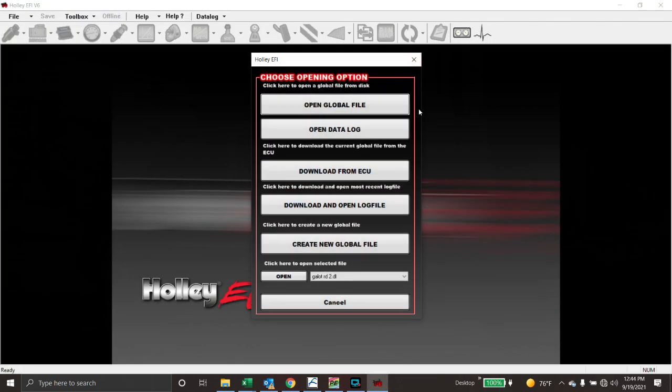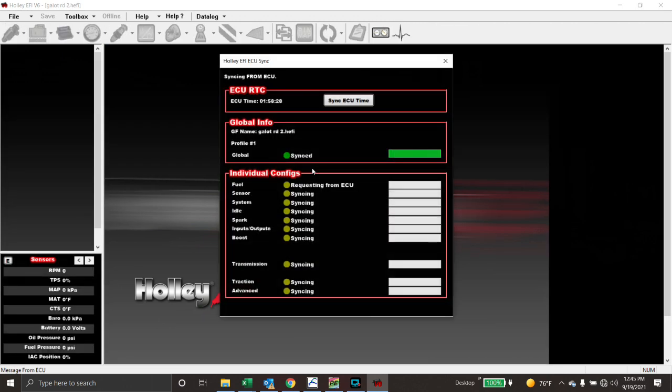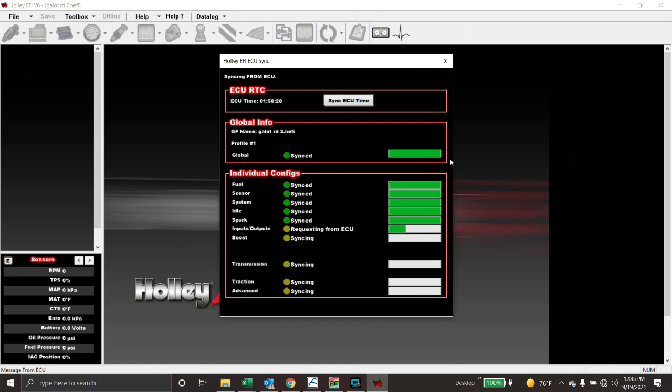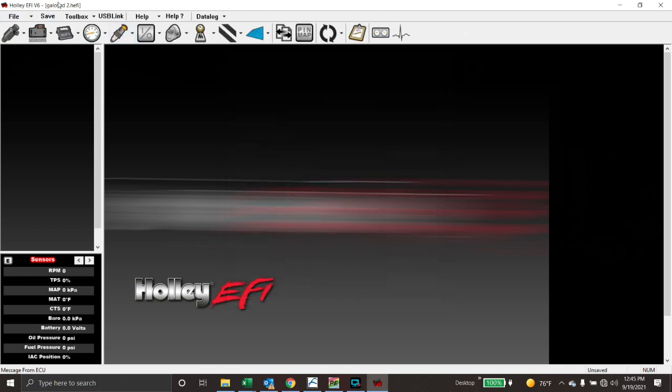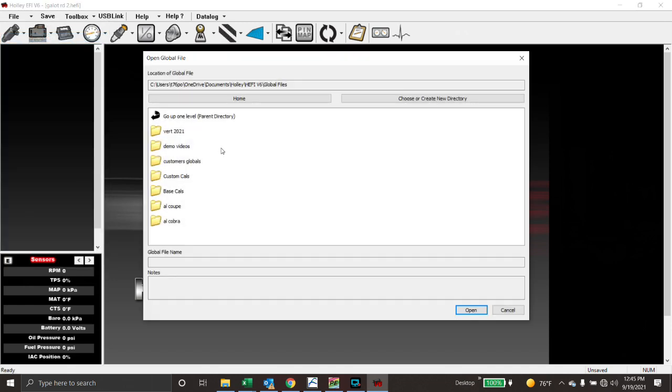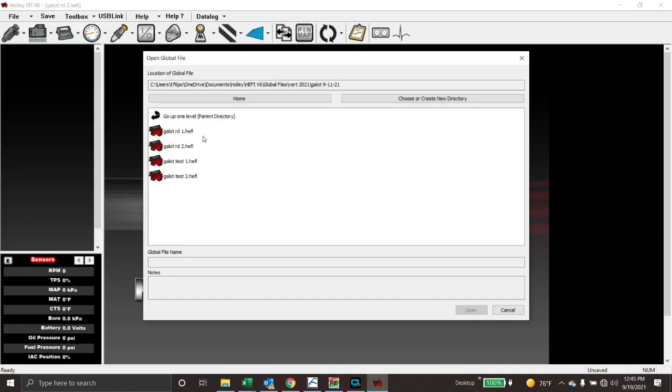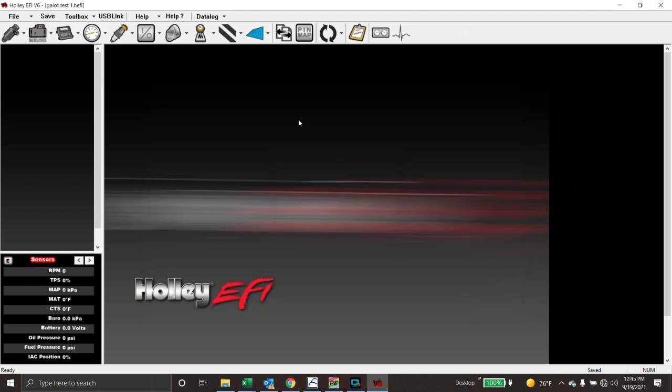Let's open up Holley EFI V6 and we're going to download from ECU. Disregard the transmit speed. I have a carbon dash on the car and it seems like with this cable blaster, every time I connect to it for the first time, it takes a little bit longer to download. So this is what's in the car right now, this is the last known thing that was in the car. So let's just imagine that we were going to Galat and we were going to test. We're going to go to file, open global file. We're going to go into my folder here and we're going to open up test one.